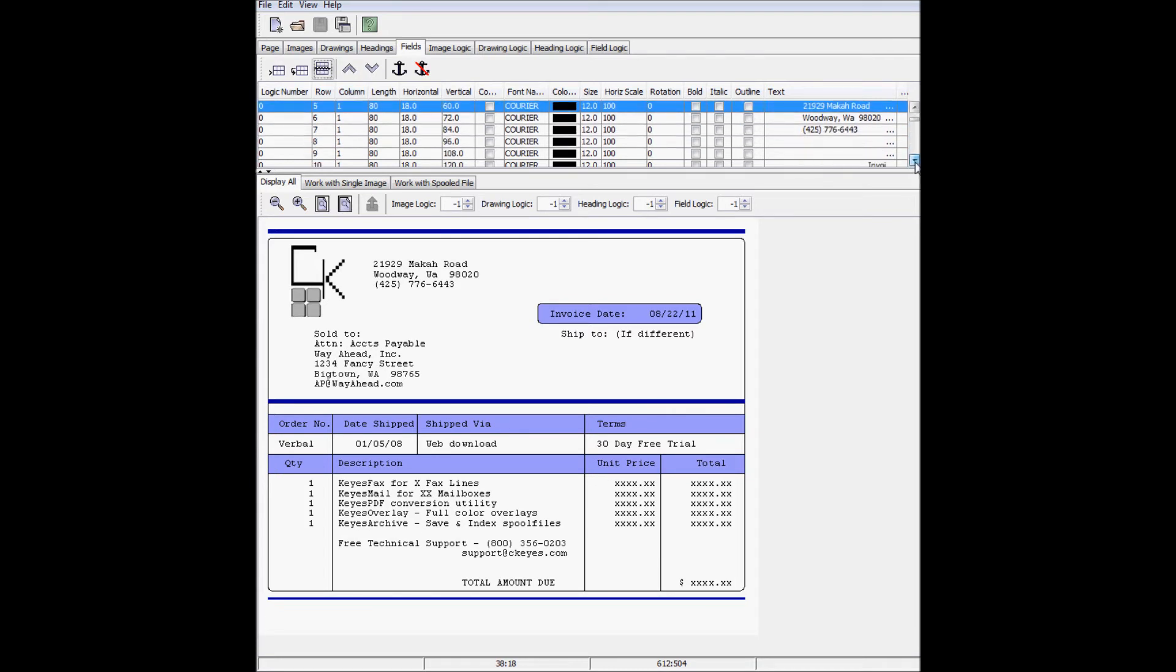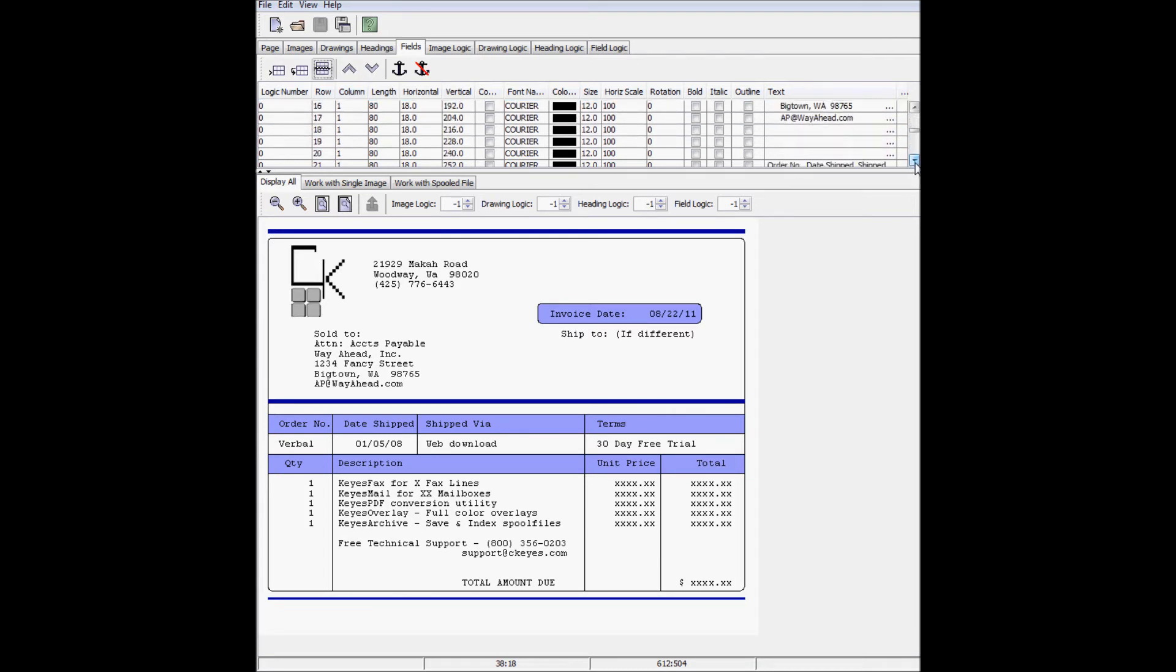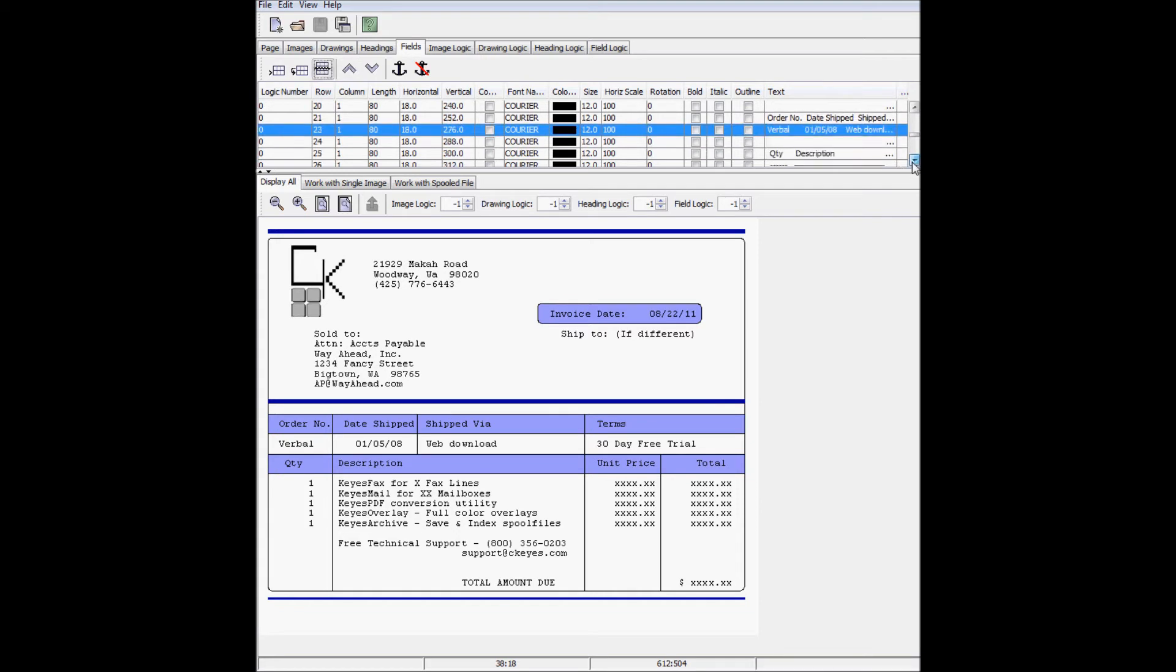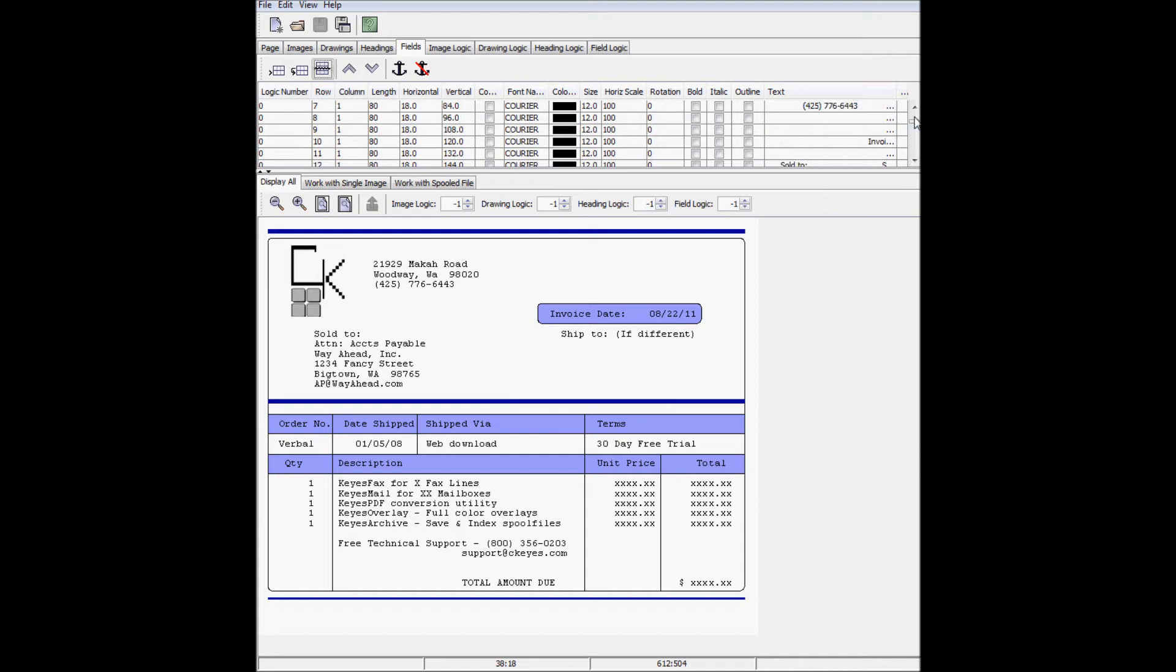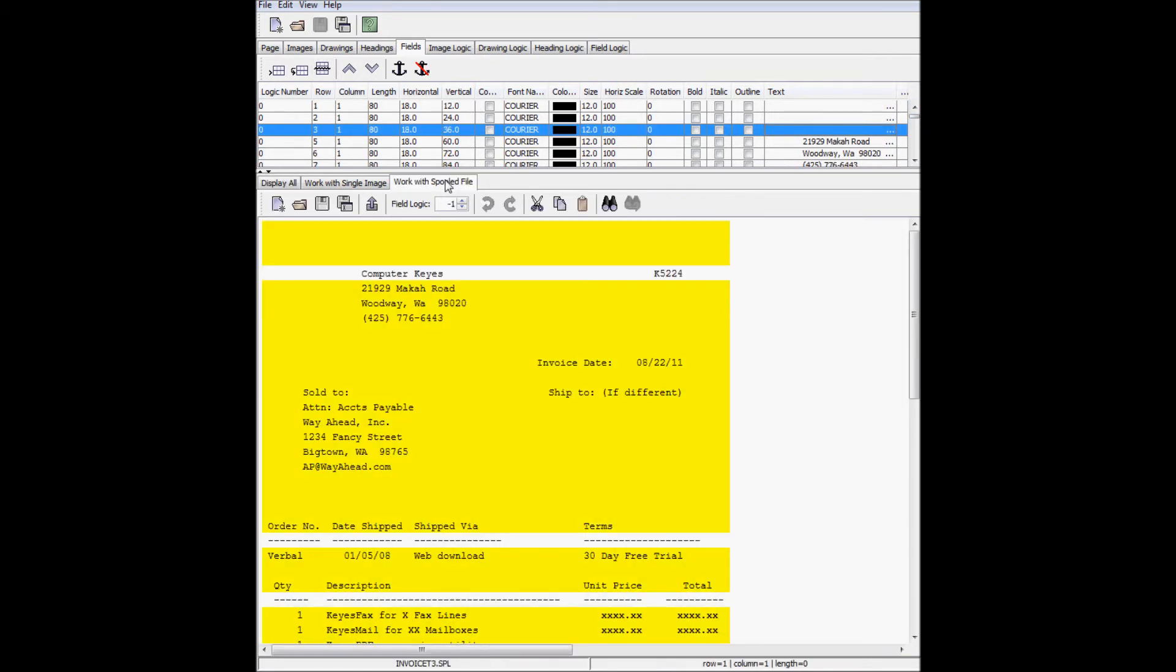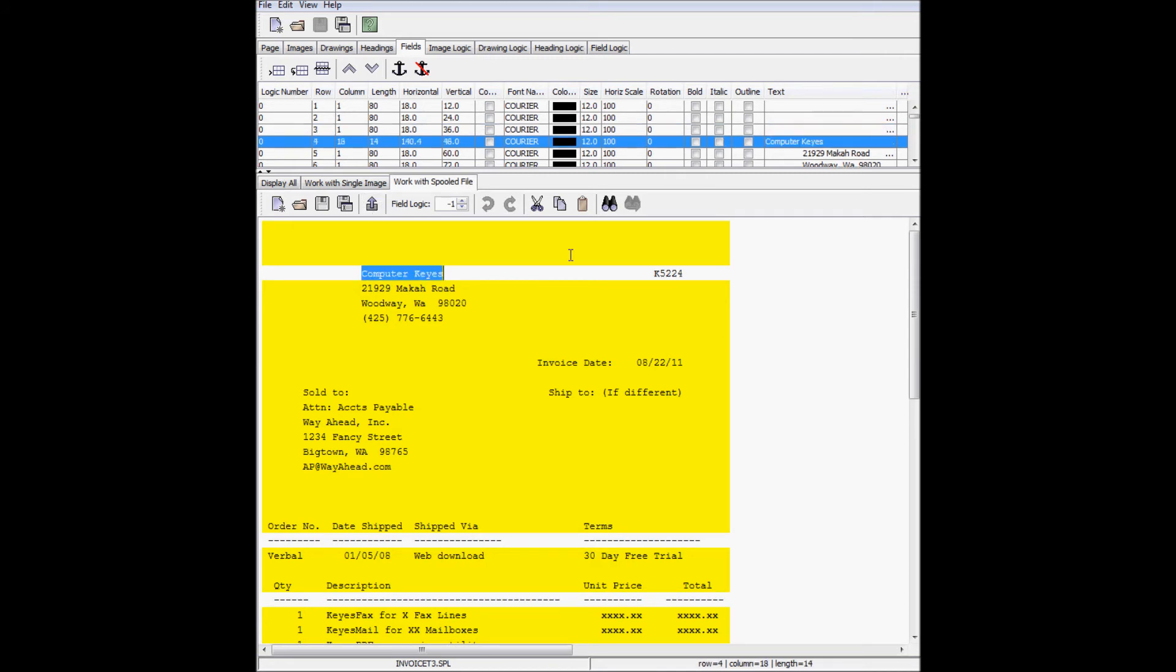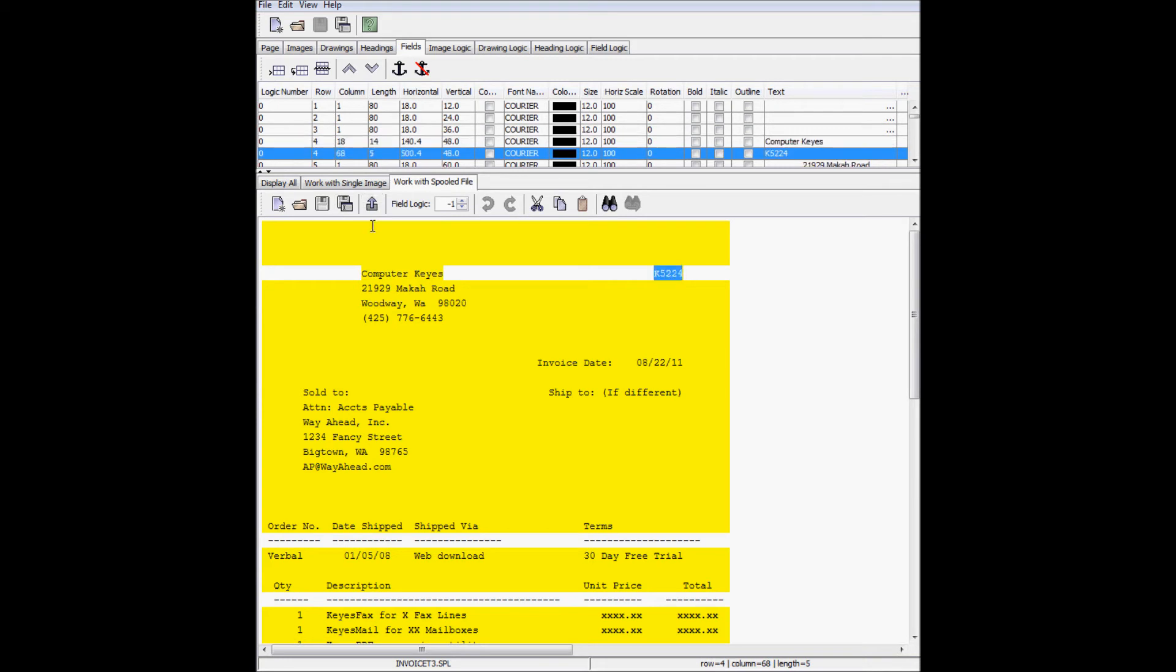While we're in the Fields tab, I'm scrolling down to remove the line of dashes, which I drew the filled box over the top of. Now we're over to the Work with Spooled Files tab. I need to add the company name and invoice number back to the overlay, by selecting them individually and clicking Export. I can now change the two fields' attributes individually.